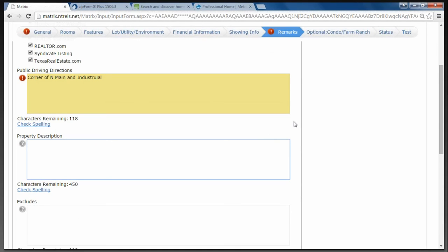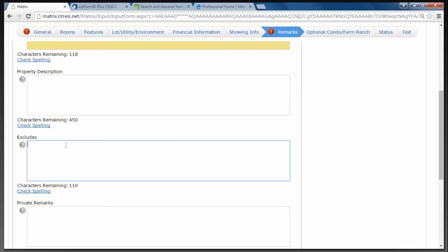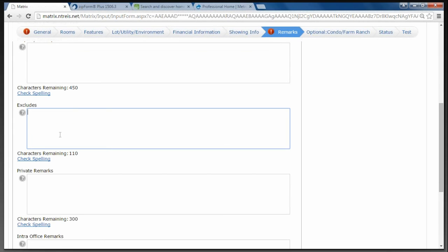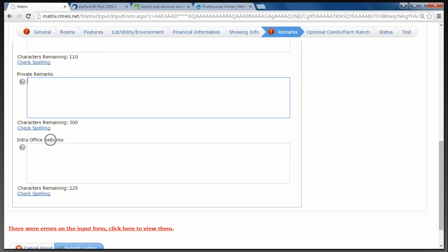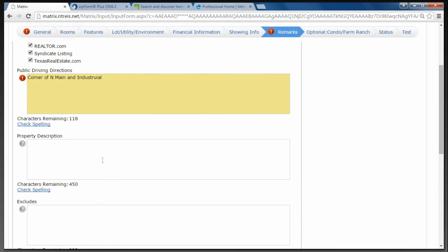Property Description is where you put the romance — what is some wonderful feature you can really talk about. Make sure you're using proper spelling and proper grammar. Don't put contact information — this is a property description. Excludes means what does not stay with the house — for example, rose bushes your mother gave you that you're taking with you. Private Remarks is information you want other agents to see about the listing. Intra-Office Remarks — only people within your office will see those.